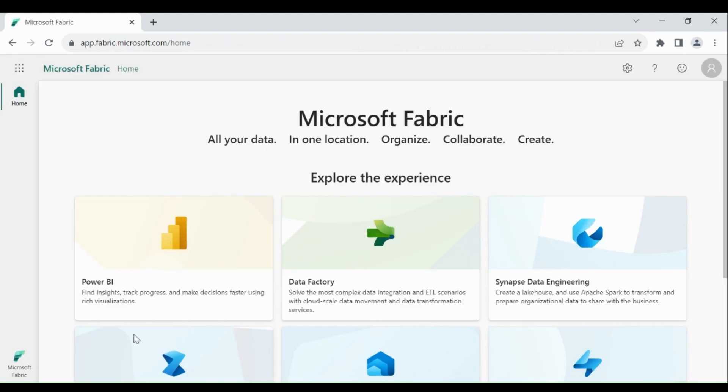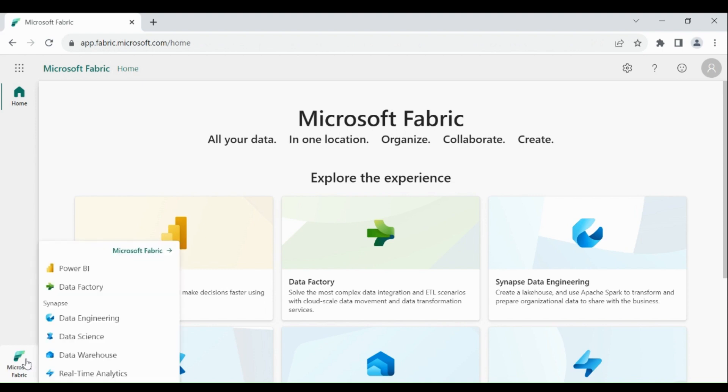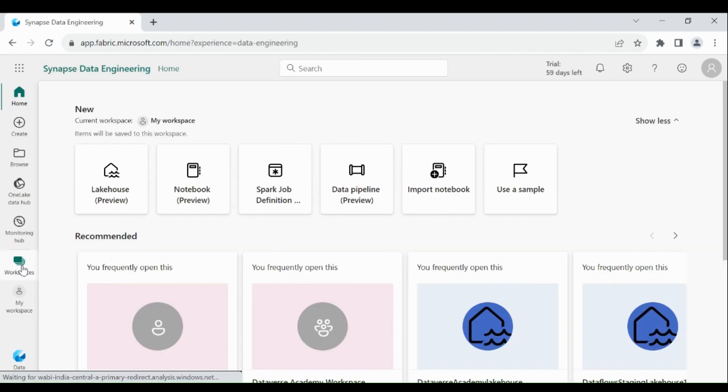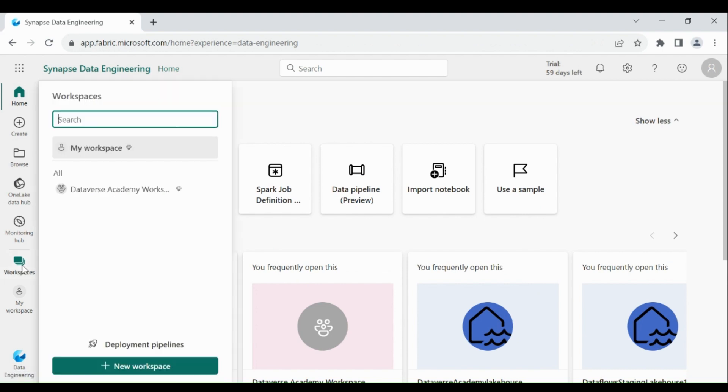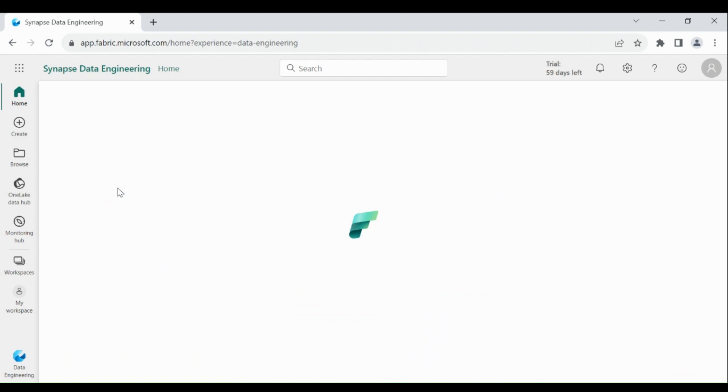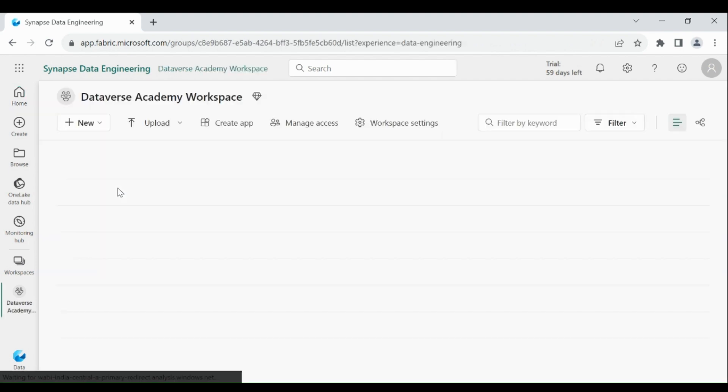Once you are logged in, click on Microsoft Fabric at the below left hand corner, then choose data engineering. Then click on your workspaces, then choose your workspace, then click on your lakehouse.